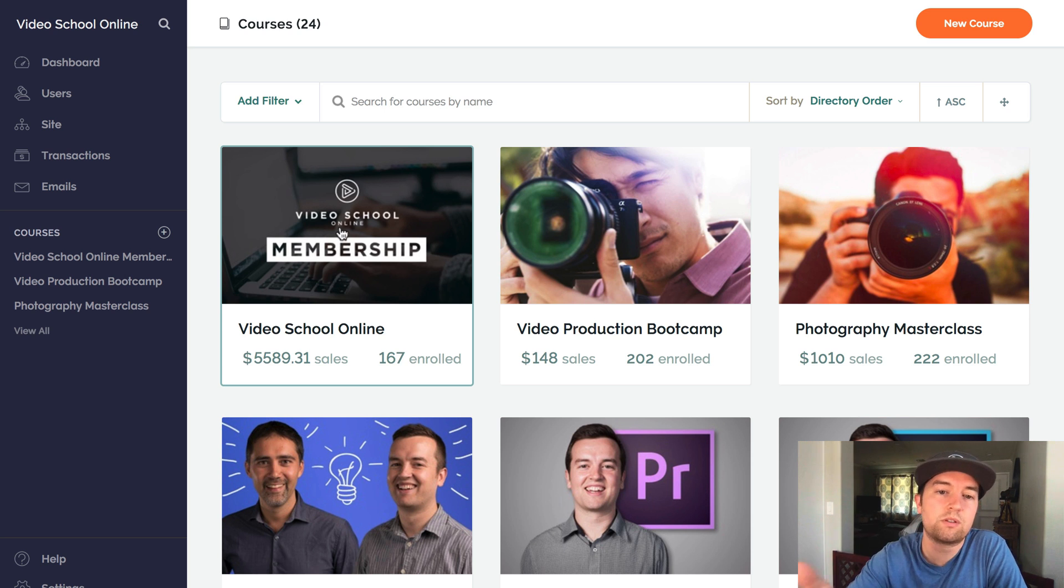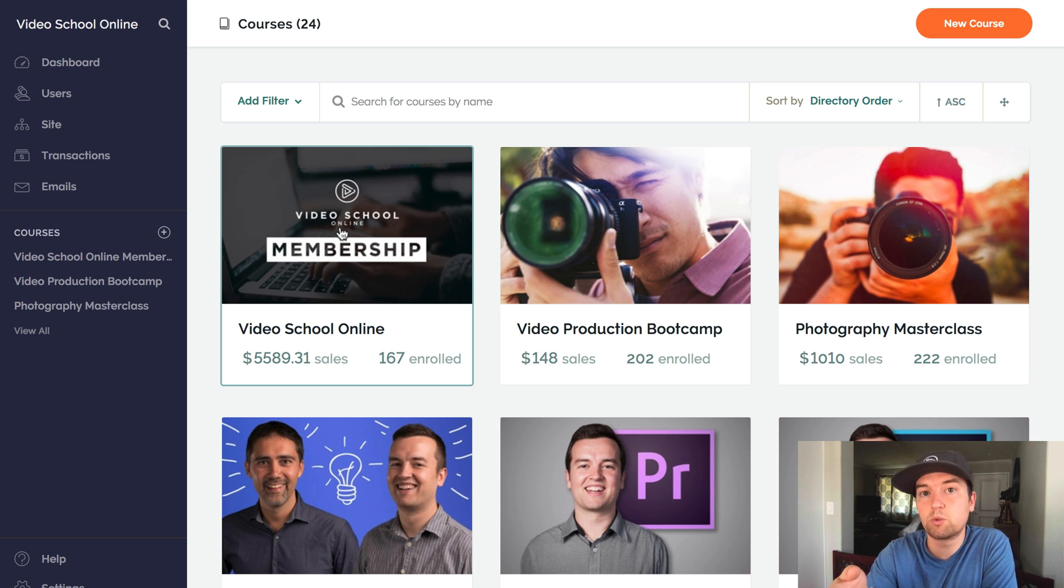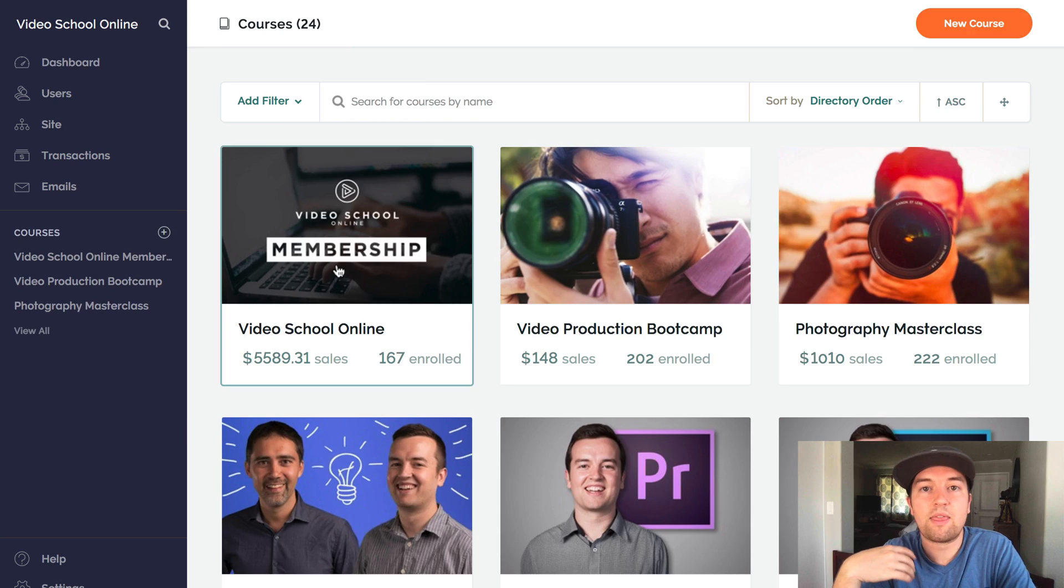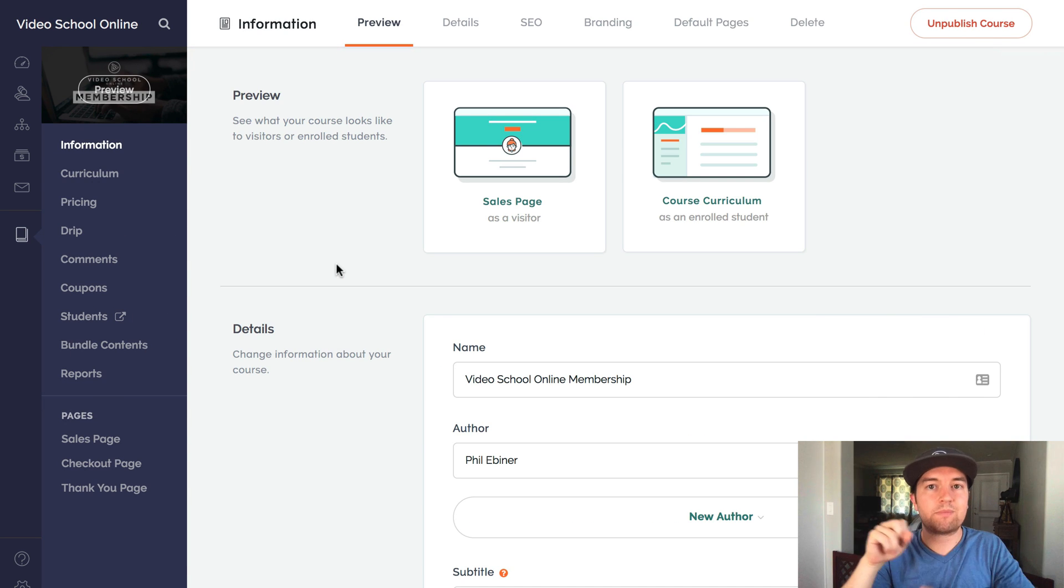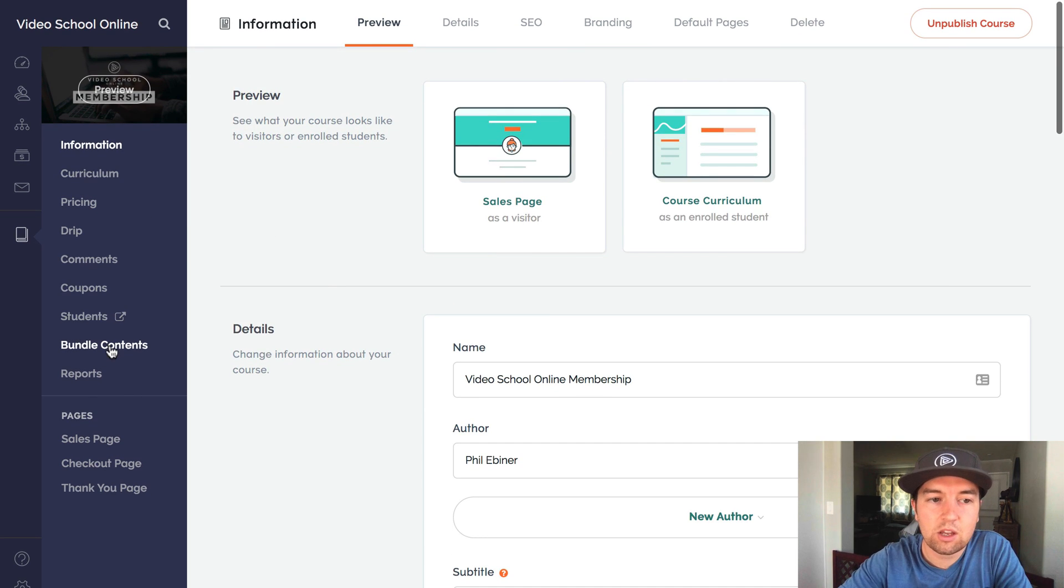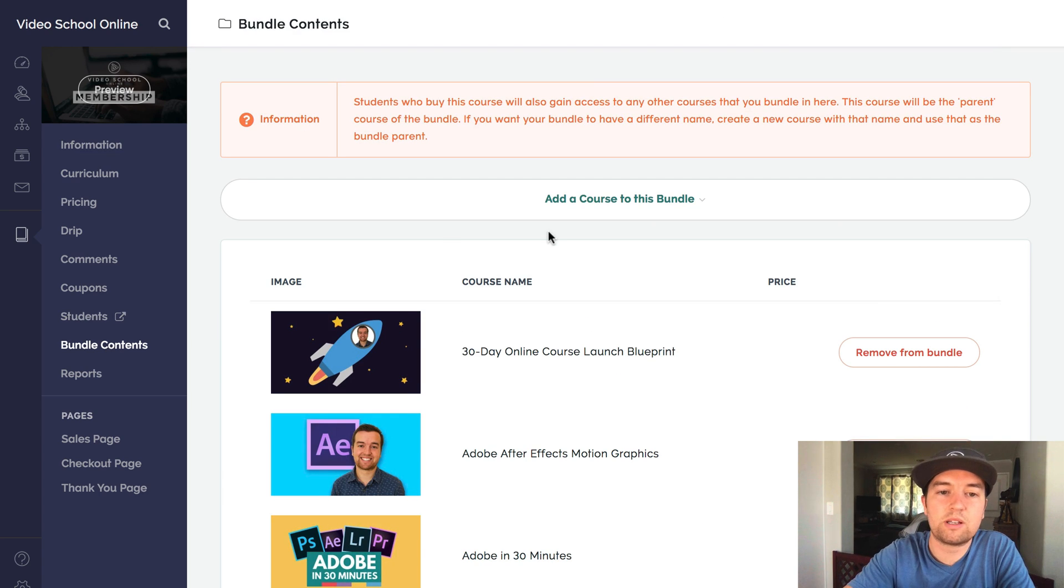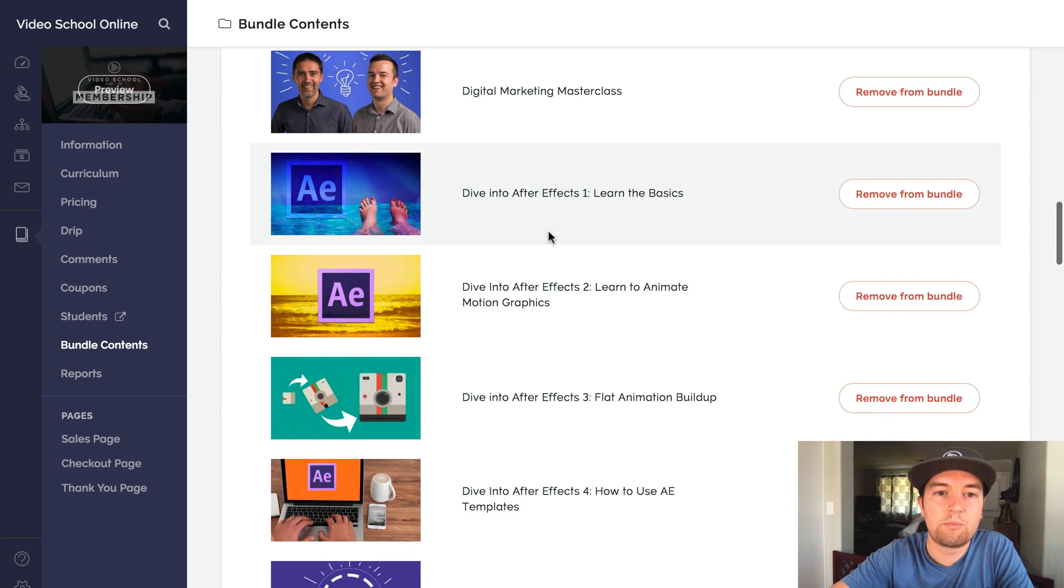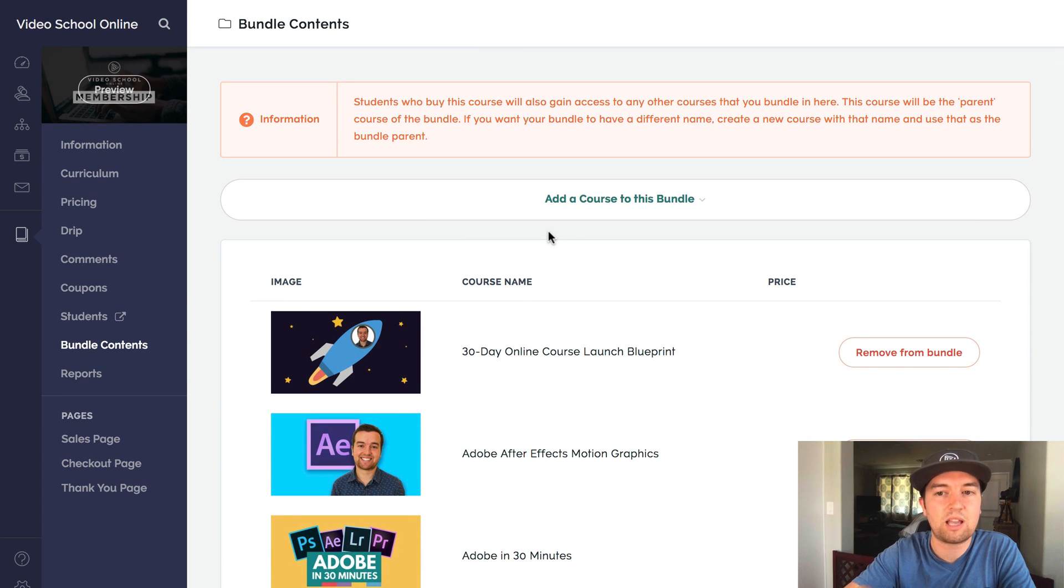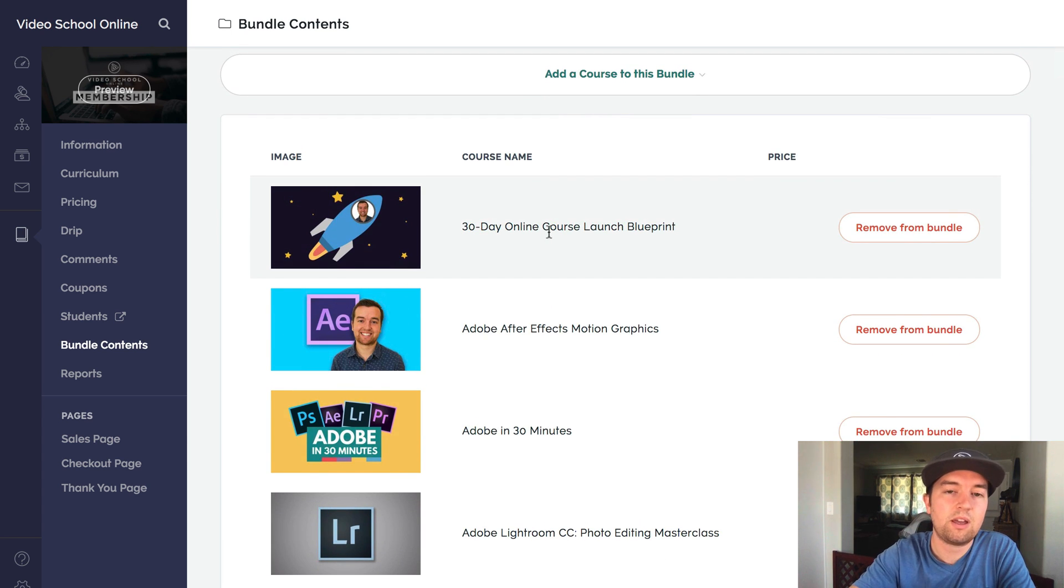So when you use the first thing you have to do is put all of your individual courses on Teachable. So upload just like normal, all of your individual courses, then create a new course. And then what you're going to do is add any course you want in that membership site to this course. So you would fill out all the information like normal and then go here on the left where it says bundle contents. And this is where you can see all of the content that's within the membership site.